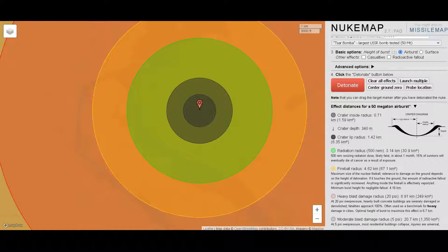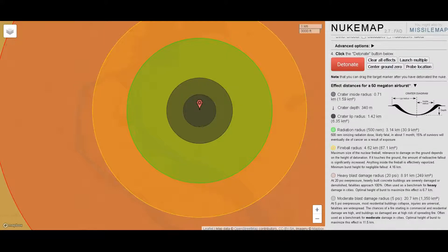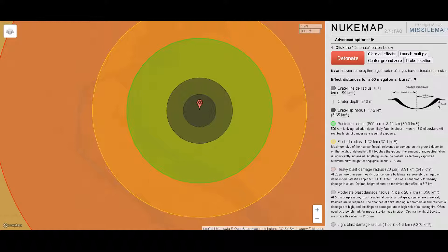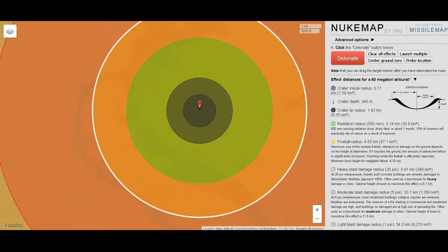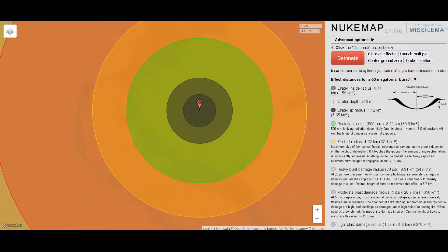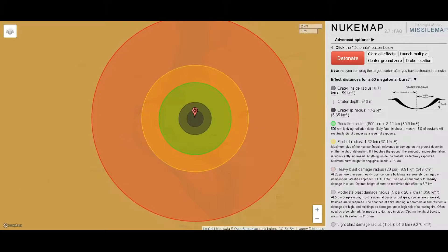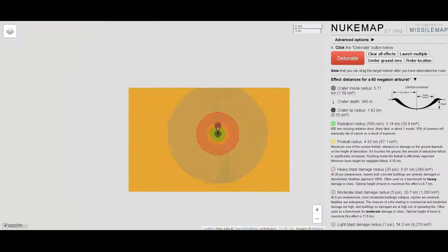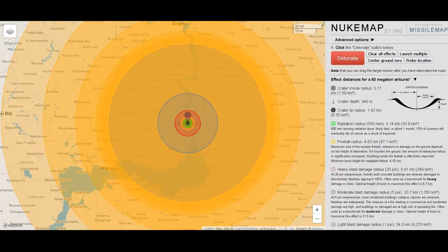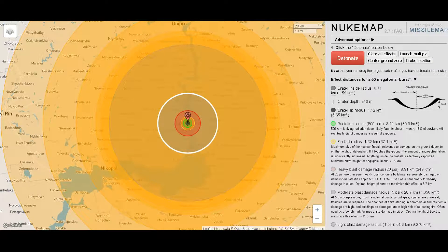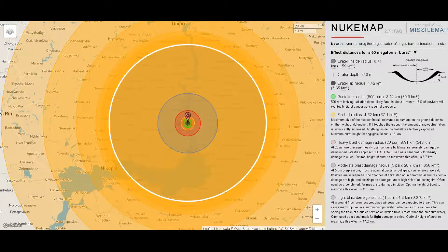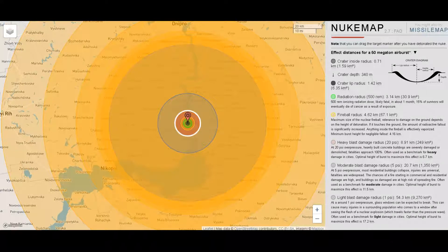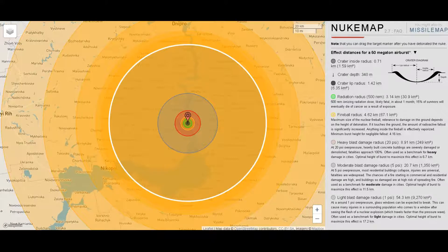Then you have the radiation zone, which gives you that 5 REM reading — that's where you'll definitely have a lot of radiation. Then the fireball radius, which is obviously where the maximum size of the nuclear fireball will be. Then the heavy blast radius, moderate blast radius, and light blast radius — showing 20 PSI, 5 PSI, and 1 PSI respectively.